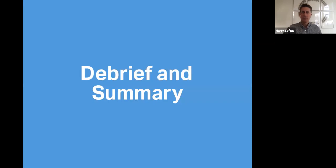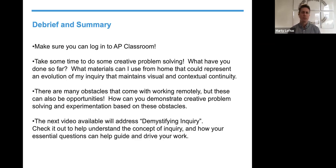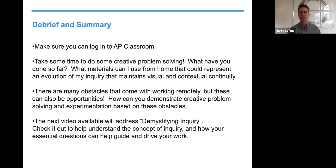A little bit of a debrief and summary. Please make sure that you can log into your AP Classroom account — you won't get a great sense of where you are and what you need to accomplish until you can look at that jigsaw puzzle all pieced together. Don't wait until the last minute; it's important to put things in sooner rather than later, knowing that we are less than two months away from our actual submission. Take some time to do some creative problem solving: what materials can you use from home that could represent an evolution of your inquiry that maintains visual and contextual continuity? Think about this as an opportunity to show off your creative thinking and problem-solving skills and consider how your sustained investigation can evolve as you may have to make some changes.